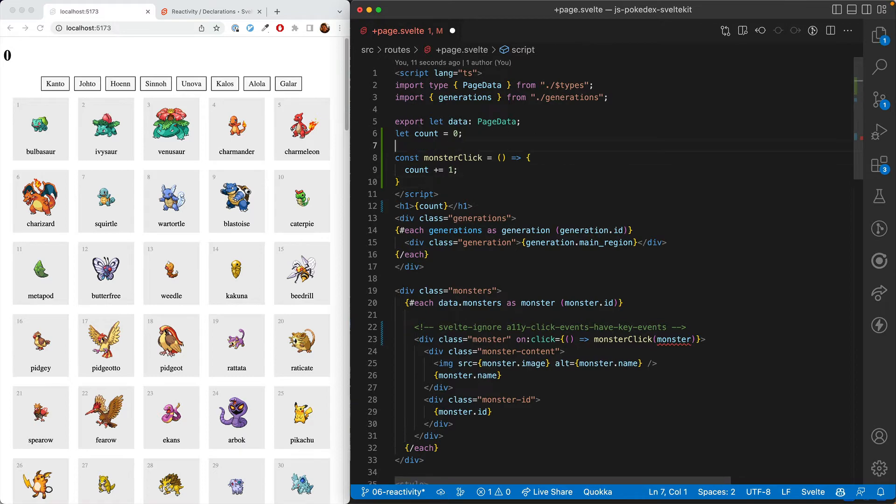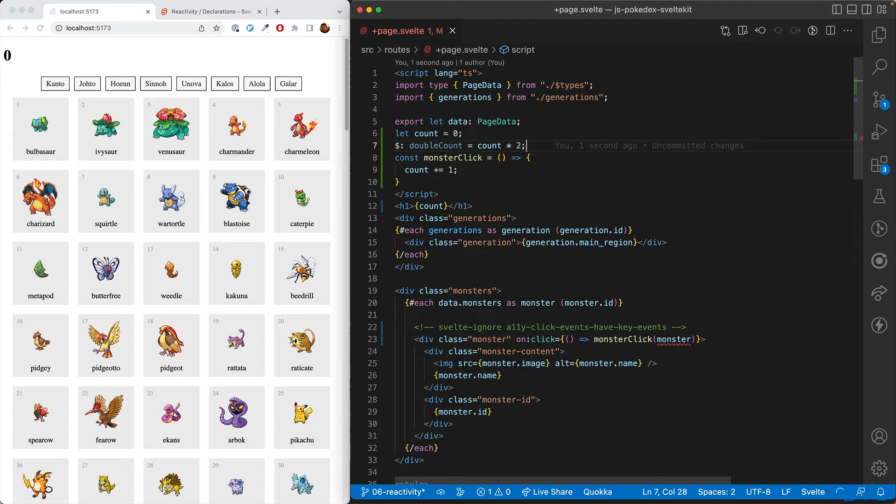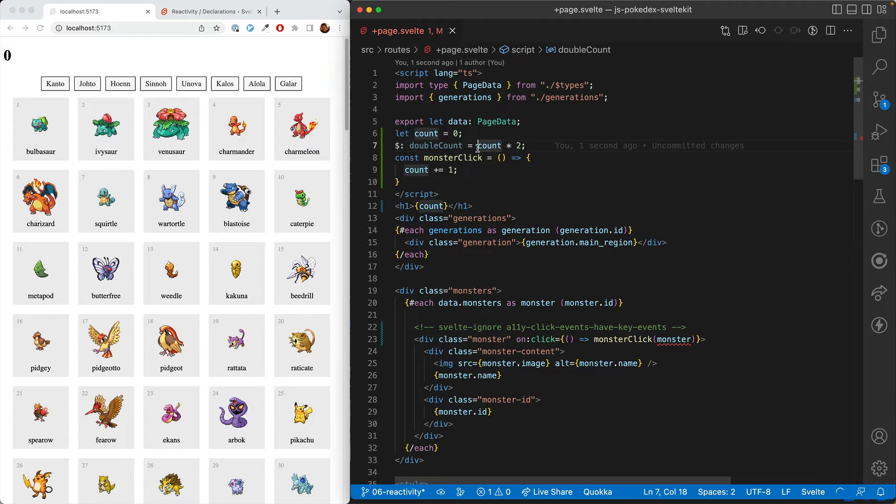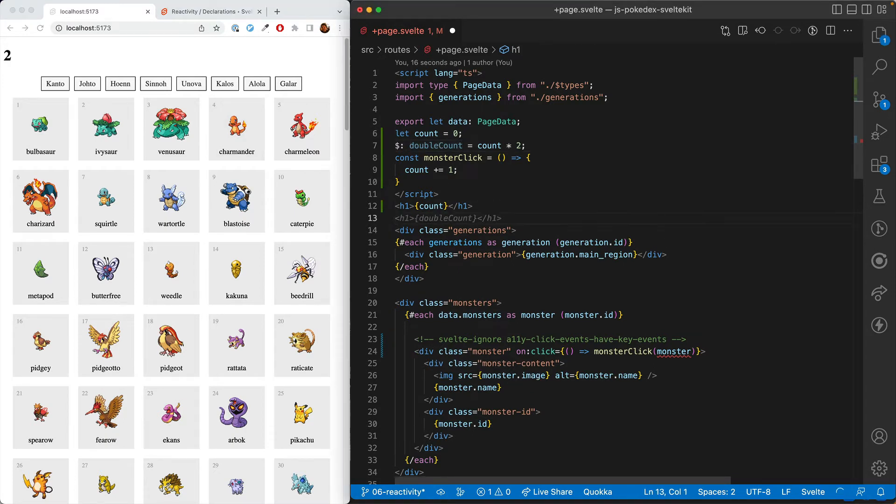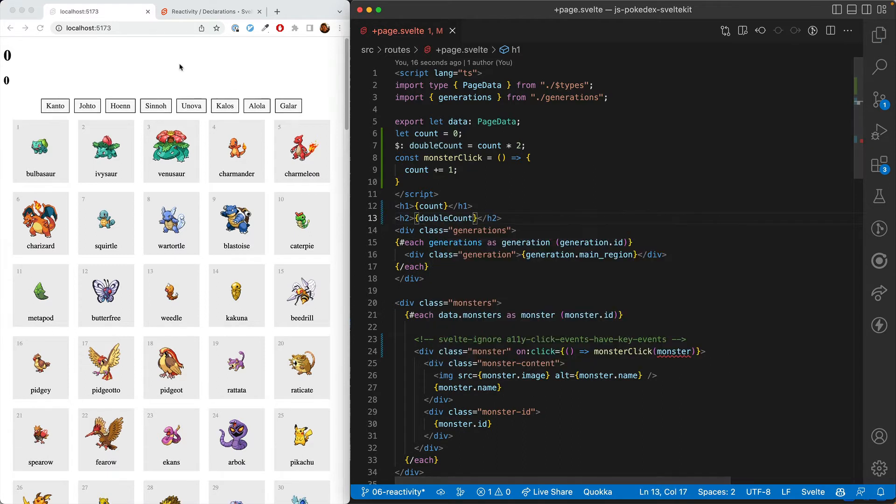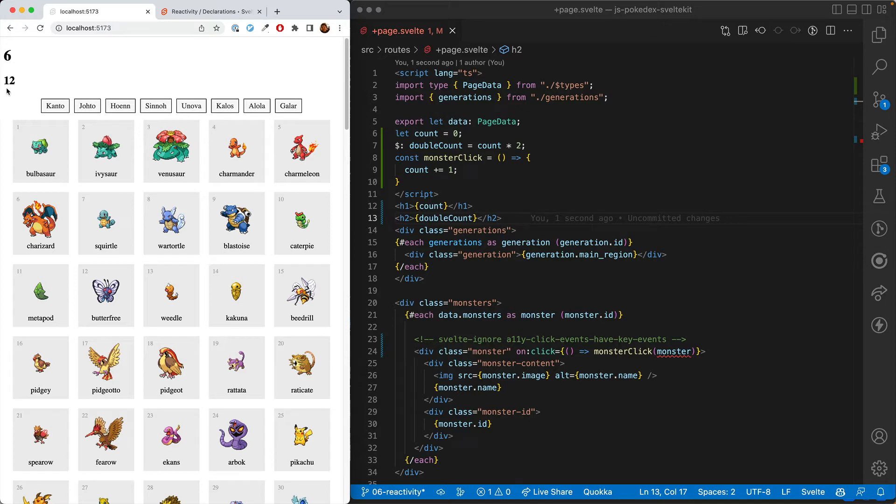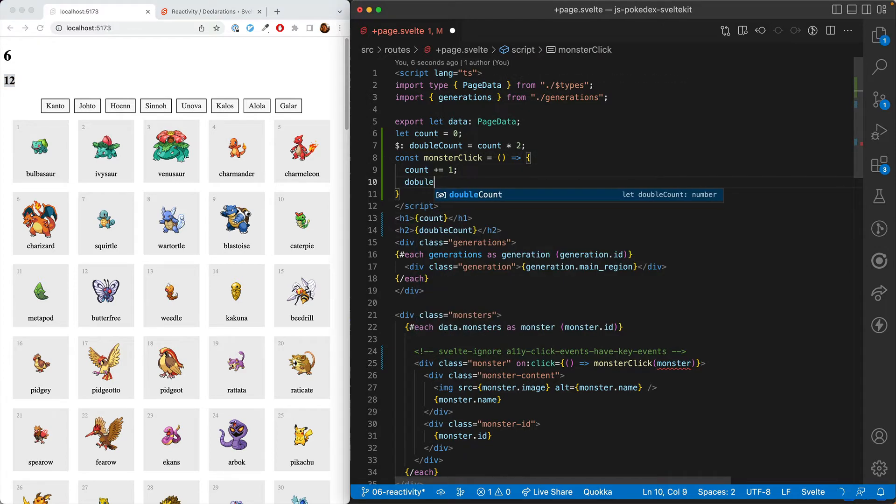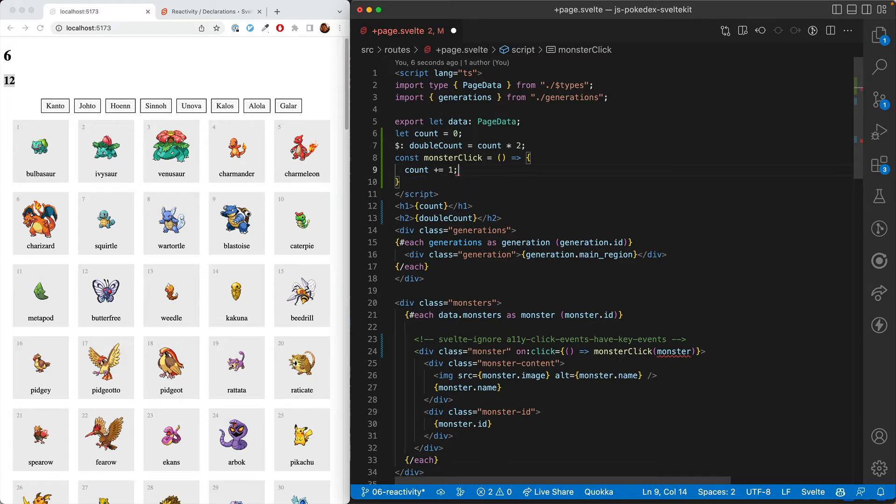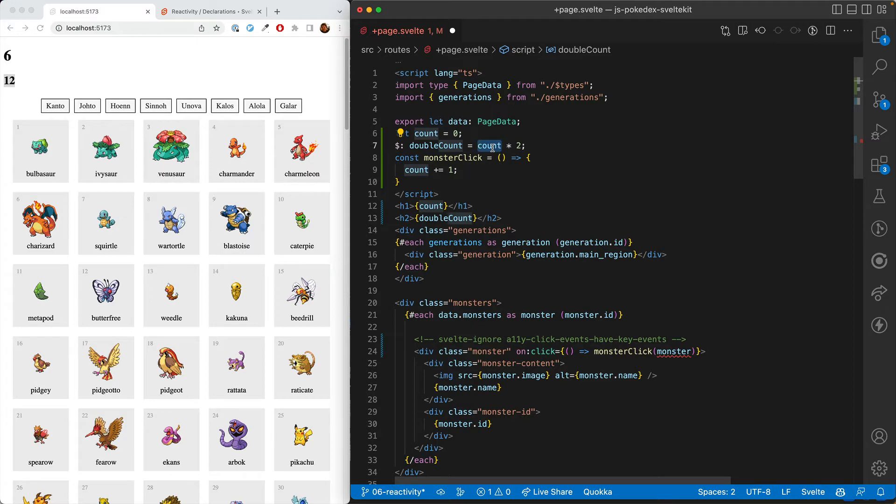Next, we'll go over declarations or what in many other frameworks are called computed properties. So here we defined doubleCount. We've put a dollar sign colon before it and then we have the definition of it. What makes the declaration special is that whenever the count goes up, the double count is updated in line with it. So we don't have to do double count plus equal two. It just computes what the correct value is based on the changing count.